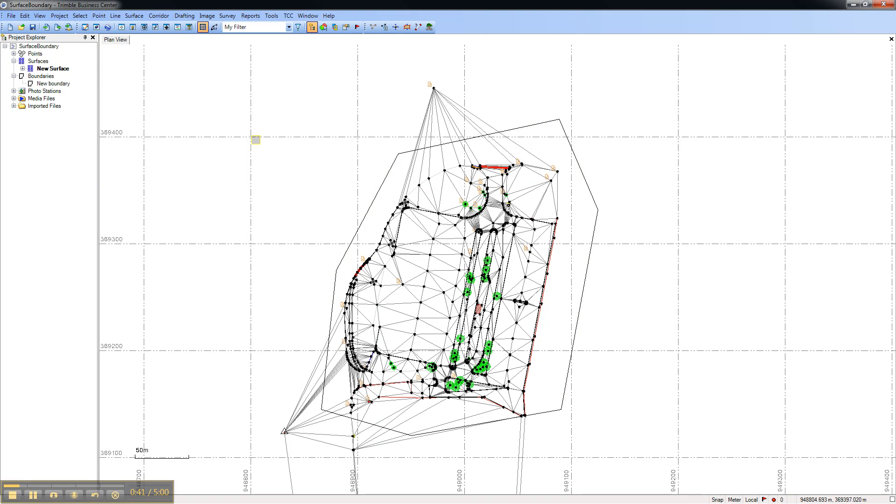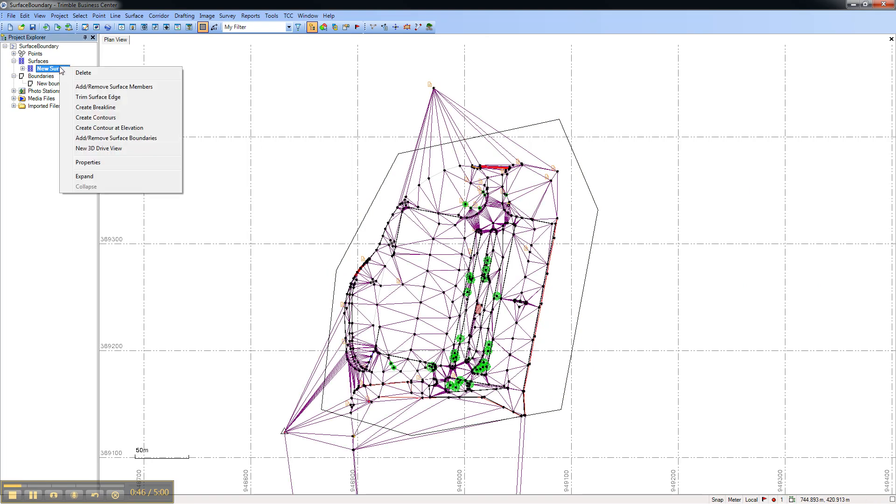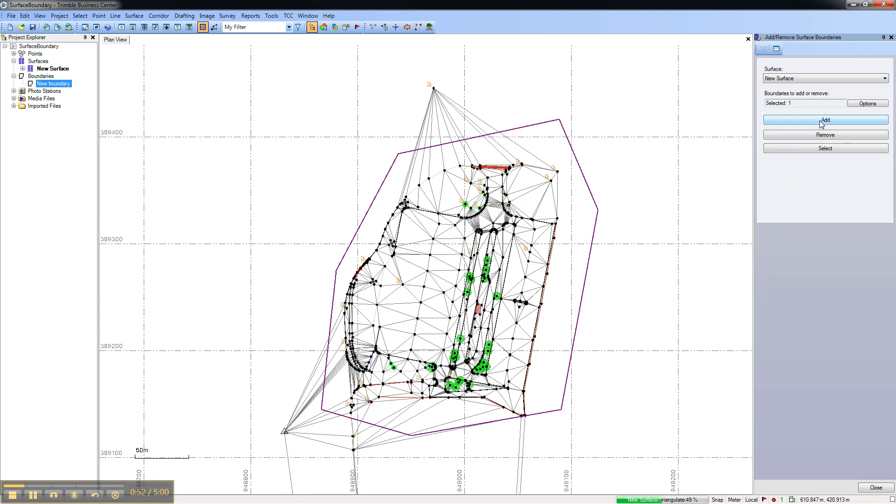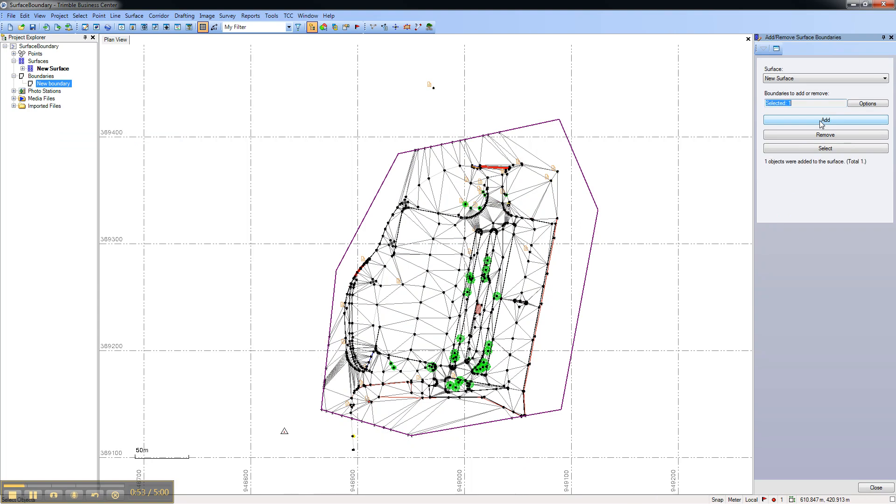To add the boundary as the boundary for the surface, select your surface and choose Add or Remove Boundaries. Now, select the boundary and choose Add. The surface will be recalculated and now only extends to the boundary.